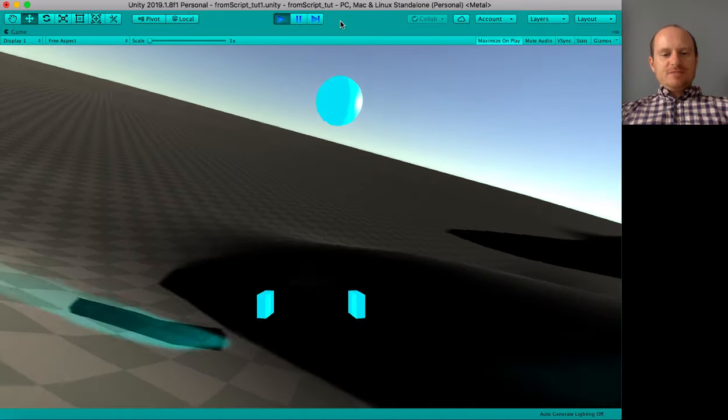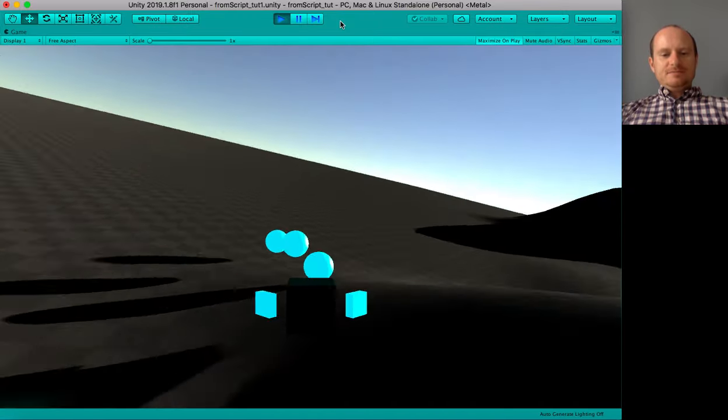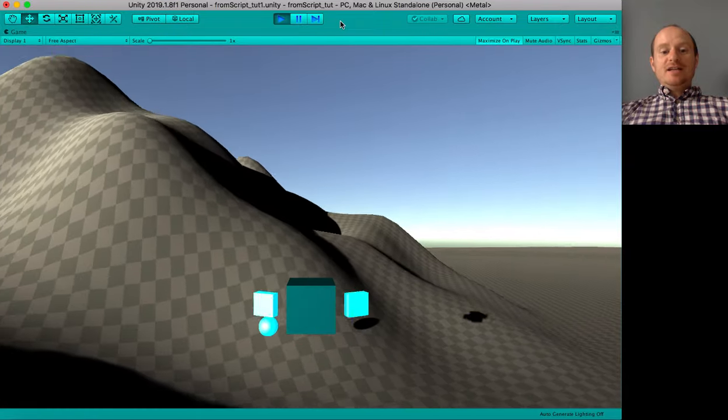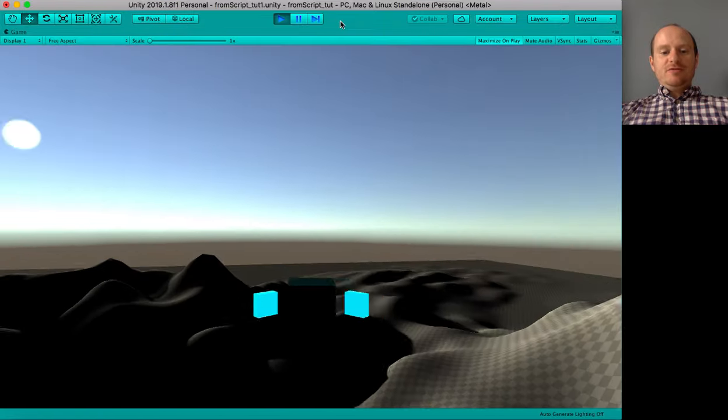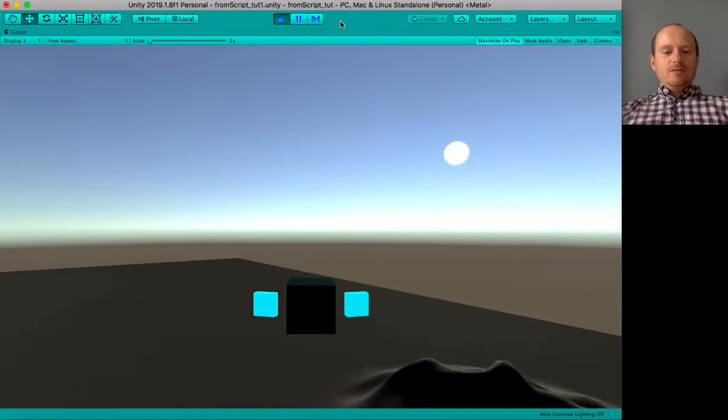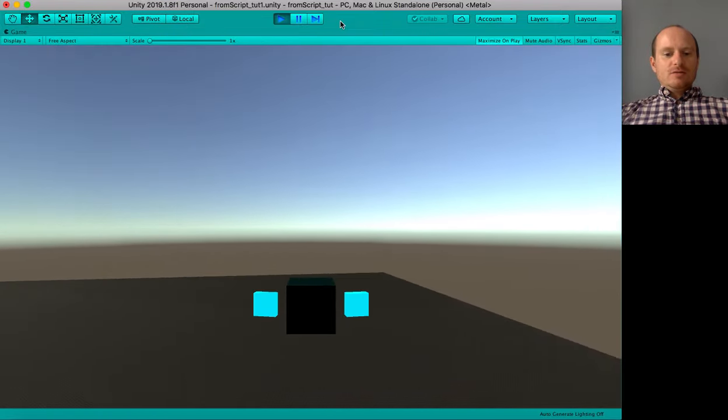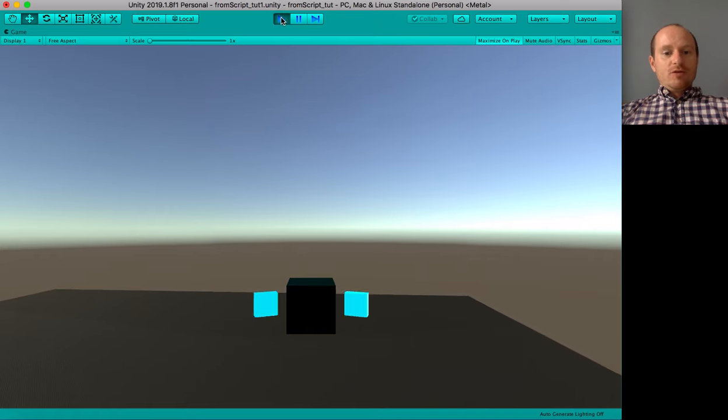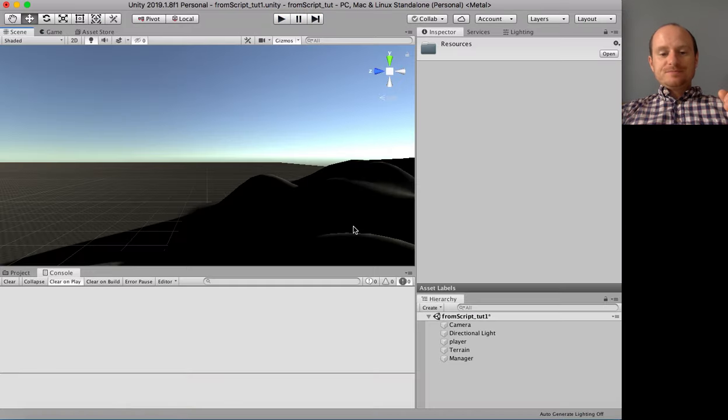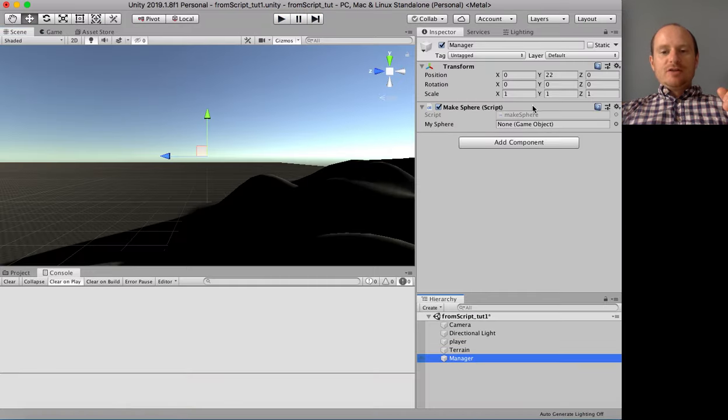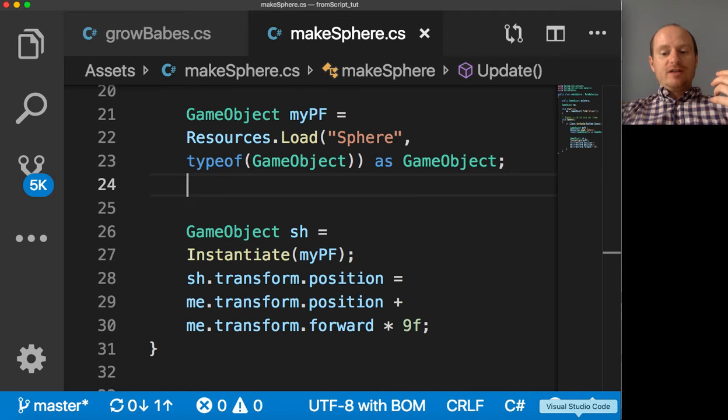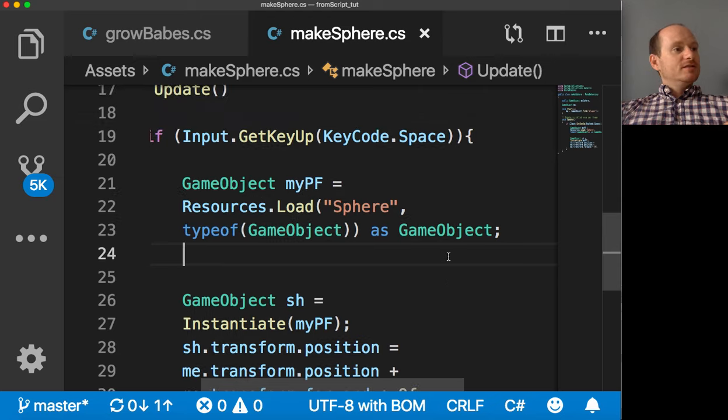Press space bar. Yes. So it's doing exactly the same thing as before. But we're loading the prefab from the script. If I have a look at manager, have a look at the script, there's no game object in there. We haven't dragged and dropped the prefab. We've just done everything from the script. Right. So.